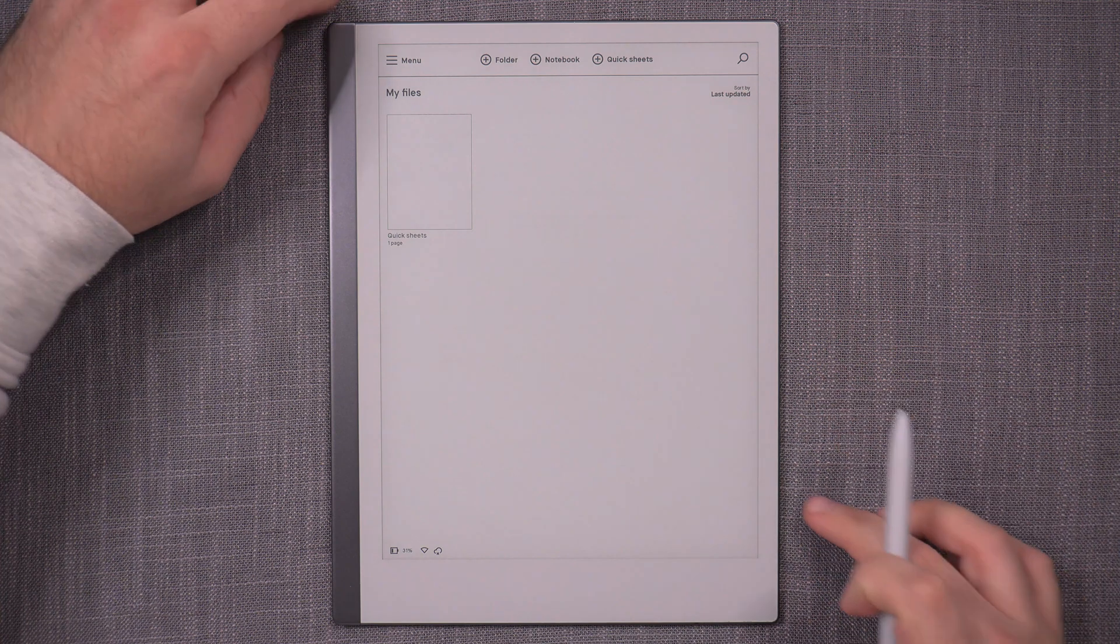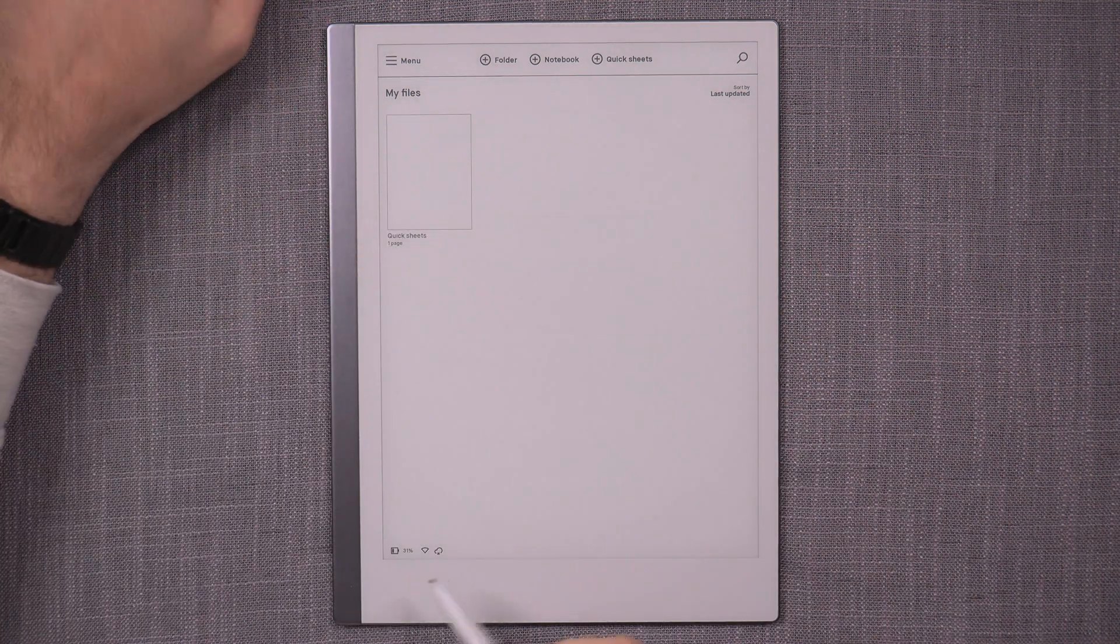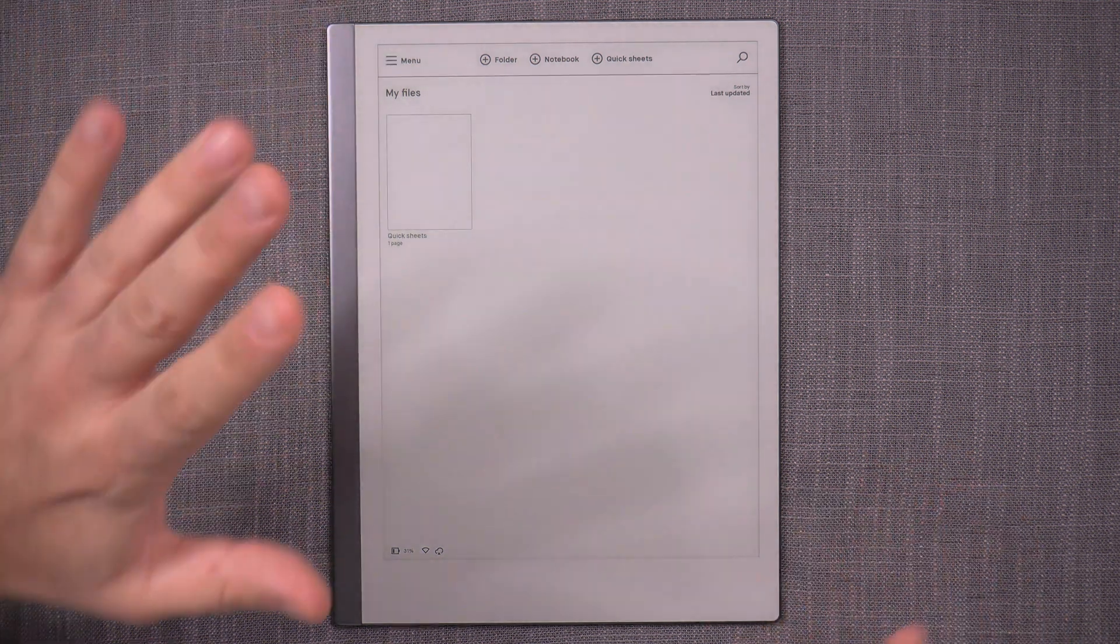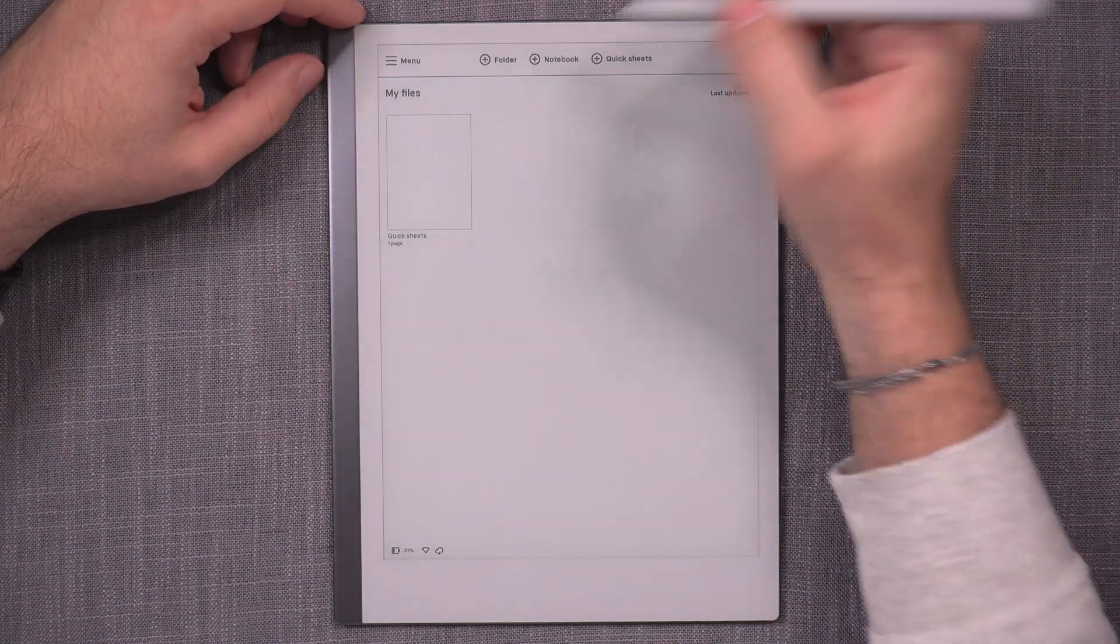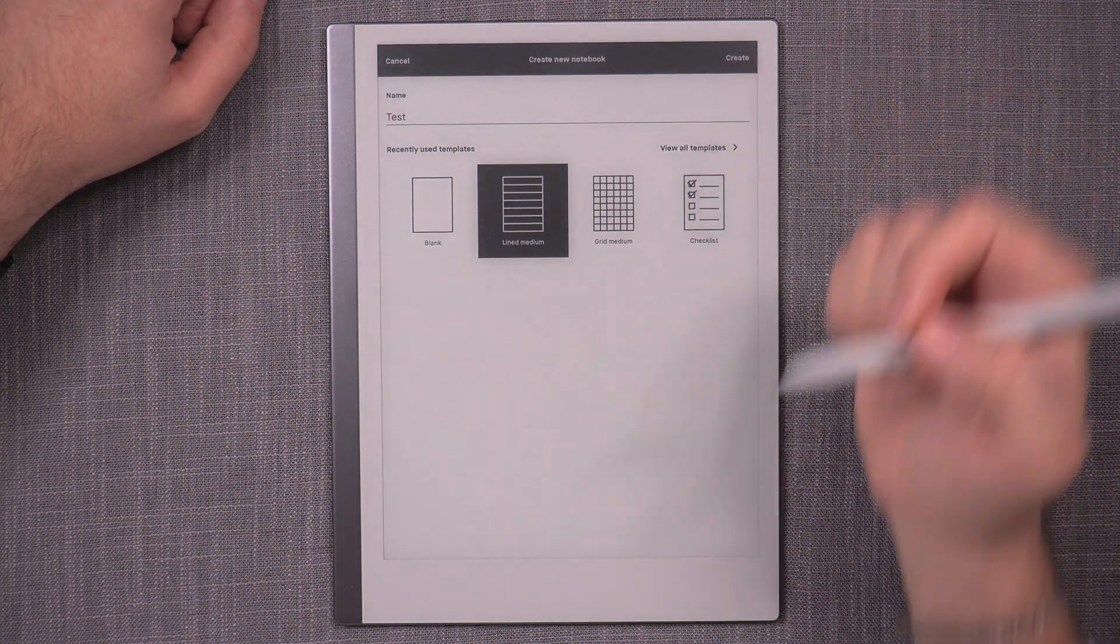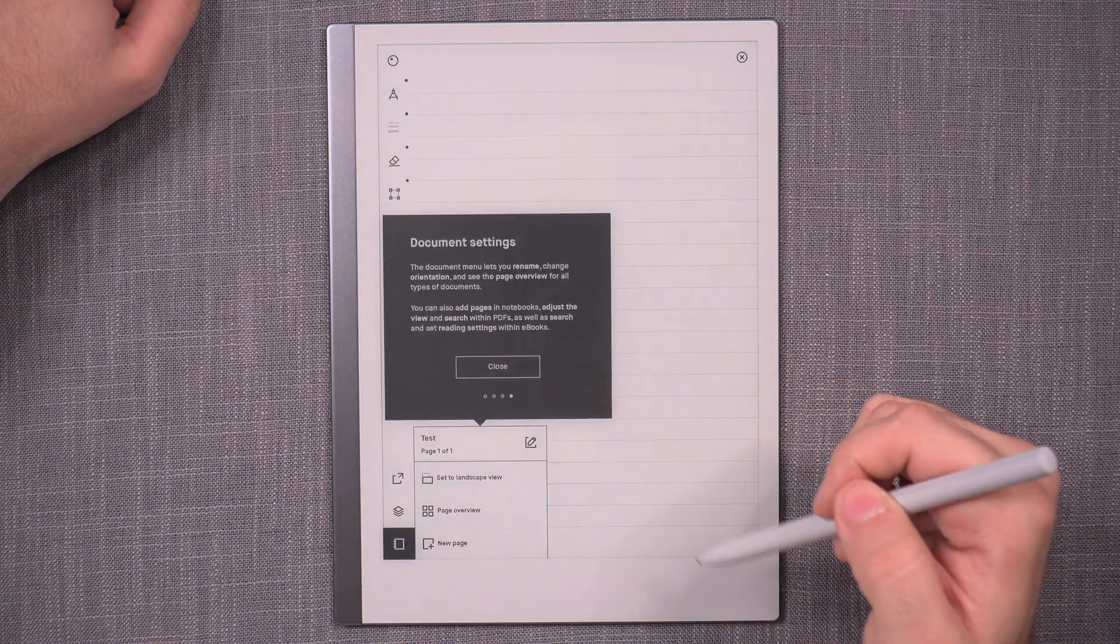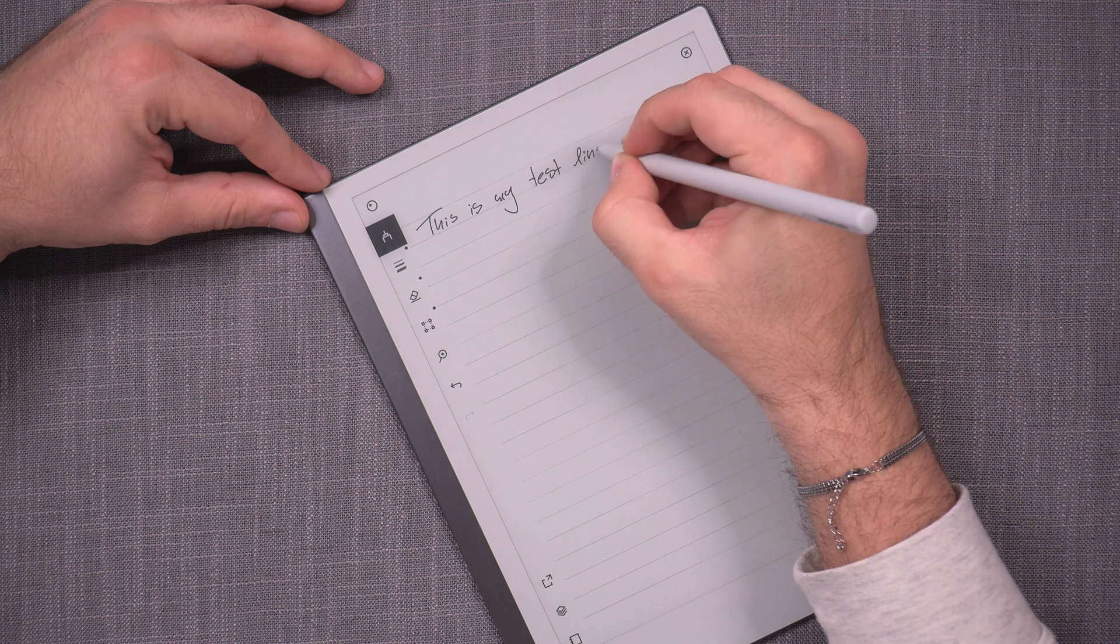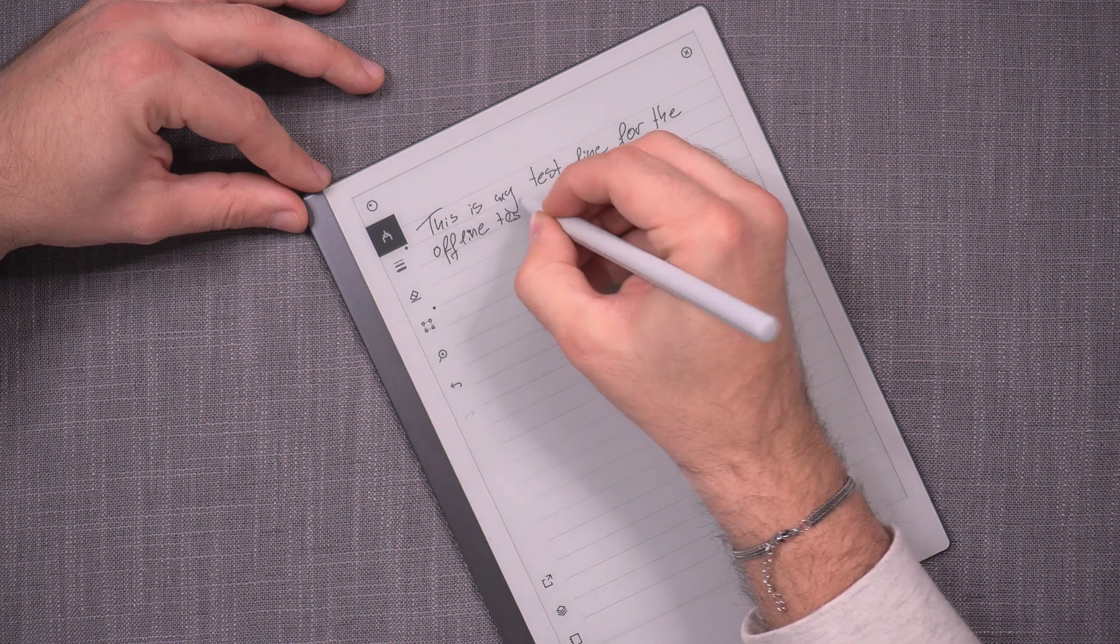And here we are with the Remarkable 2. So I have just done a complete factory reset and skipped all of the setups. So it's never been online, never hooked up on WiFi, and it's of course not registered on an account or anything like that. So this is, for all intents and purposes, an offline device. Never WiFi even turned on. So let's see what can we do with it. Can I create a new notebook? Yes. Excellent. And then I can choose this and name it my test notebook. Okay. Now let's write a test line. I still can't skip this. Yes. Yes. Thank you. Excellent. So this is my test line for the offline test.